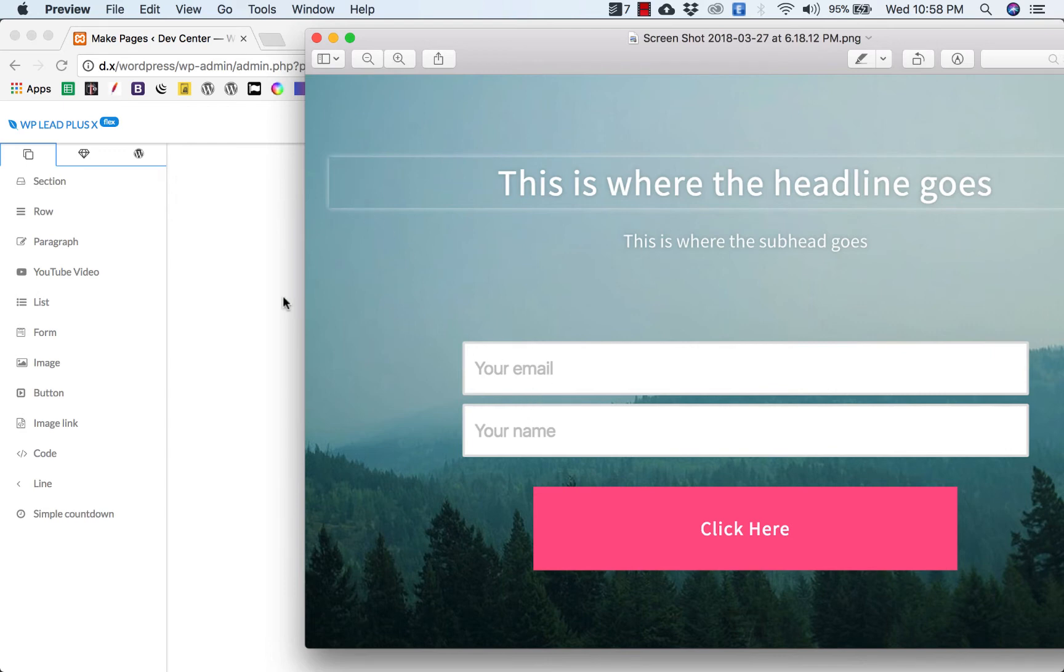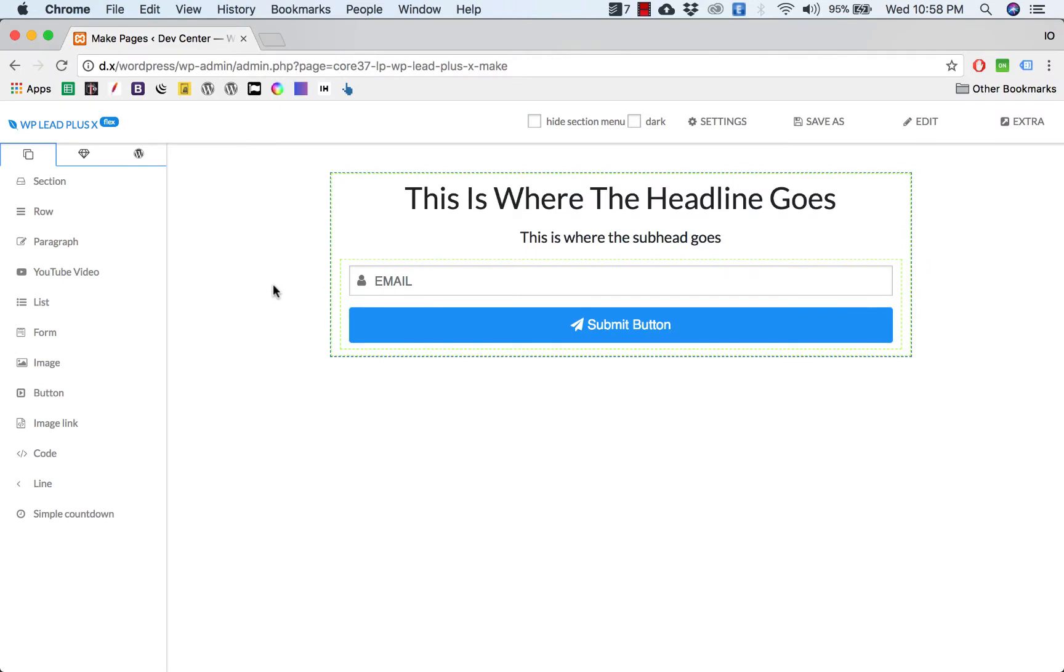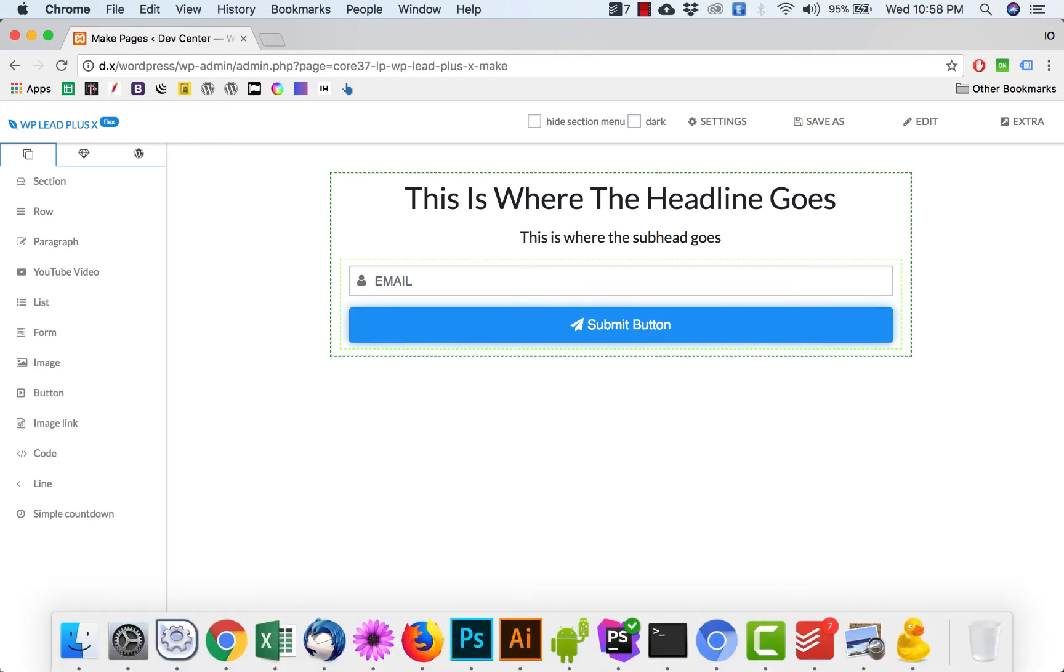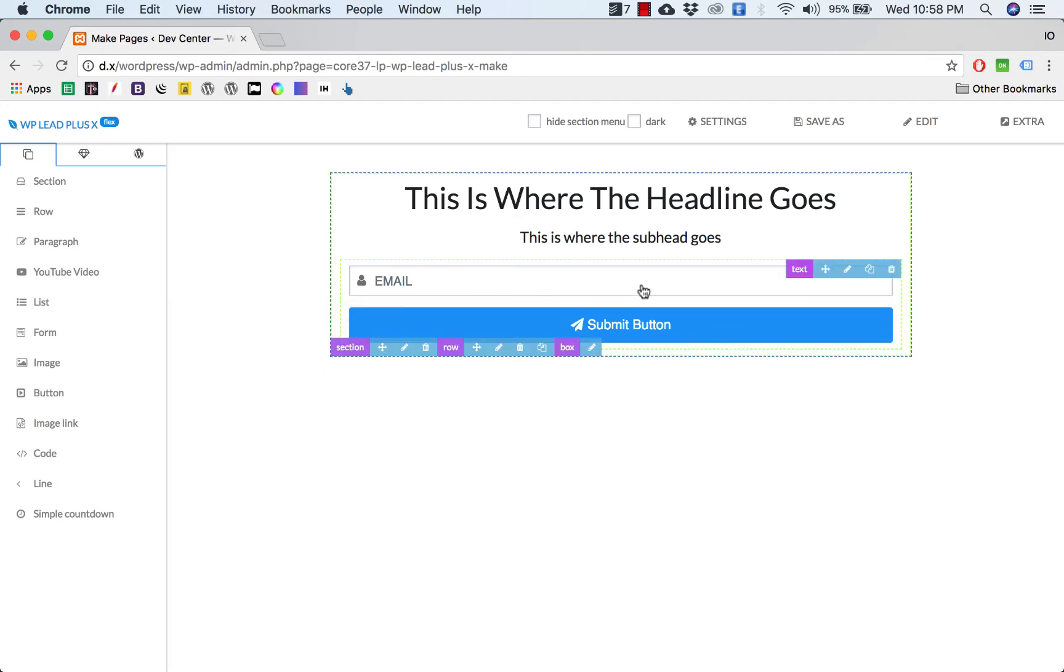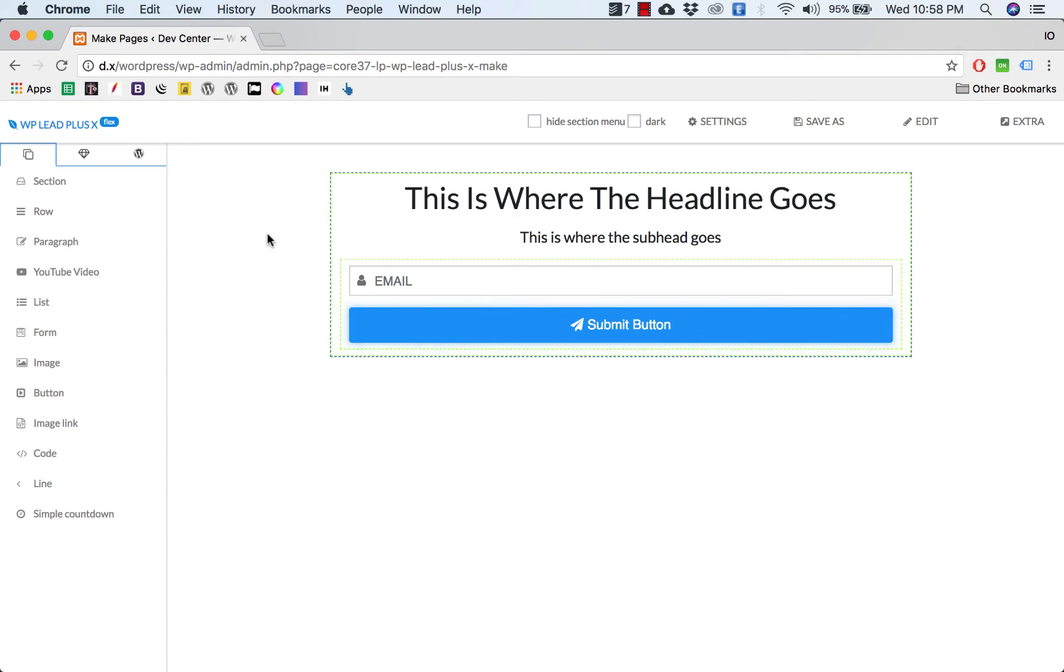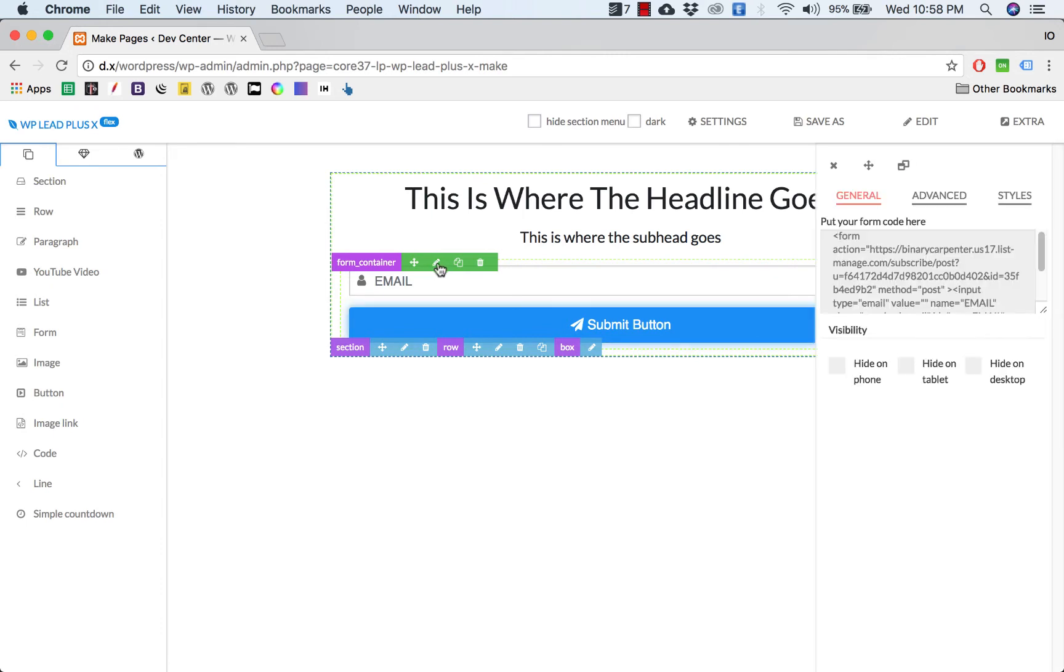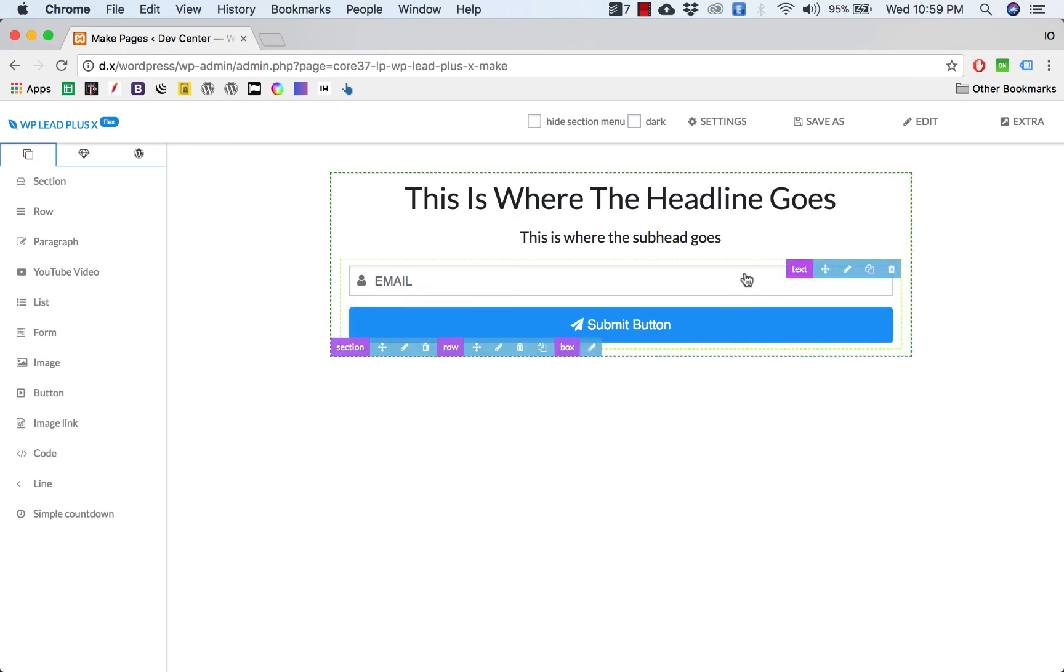Now we go to the form. As you can see, in the form we have two fields: name and email. The number of fields depends on your autoresponder, the code you use in your autoresponder. It doesn't depend on WP Plus X.